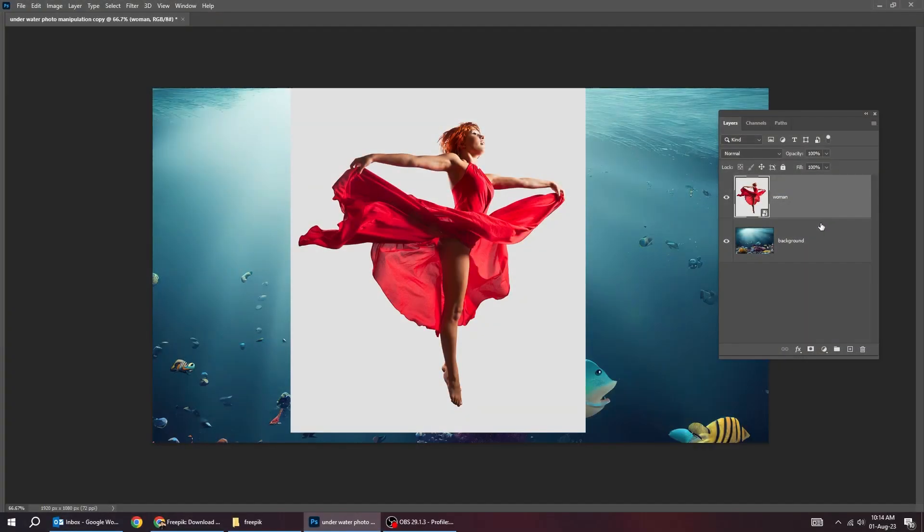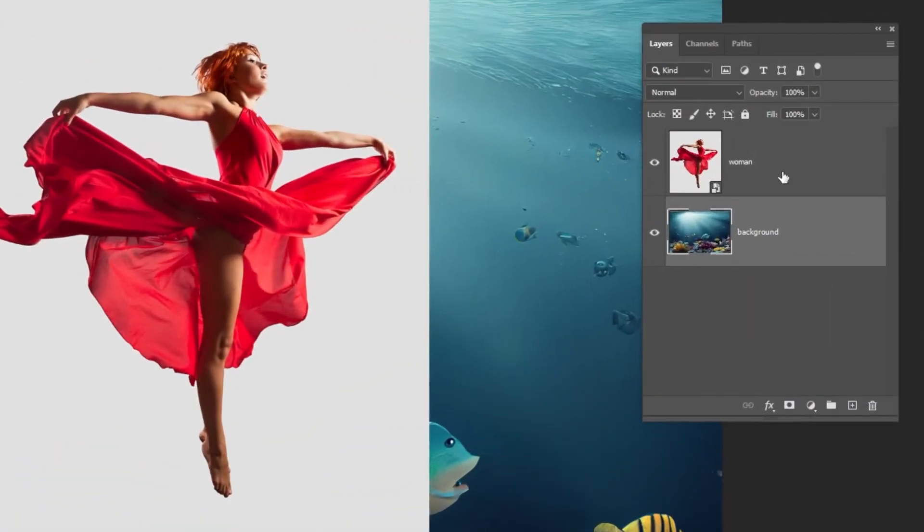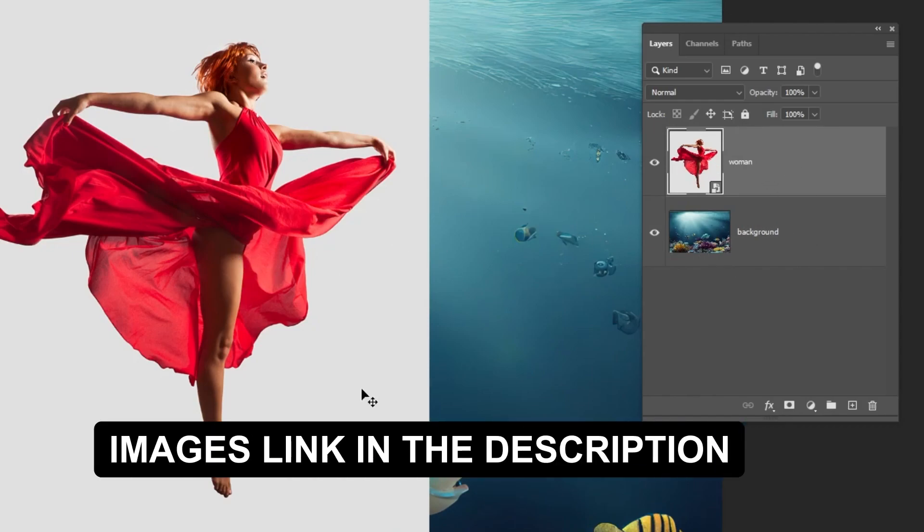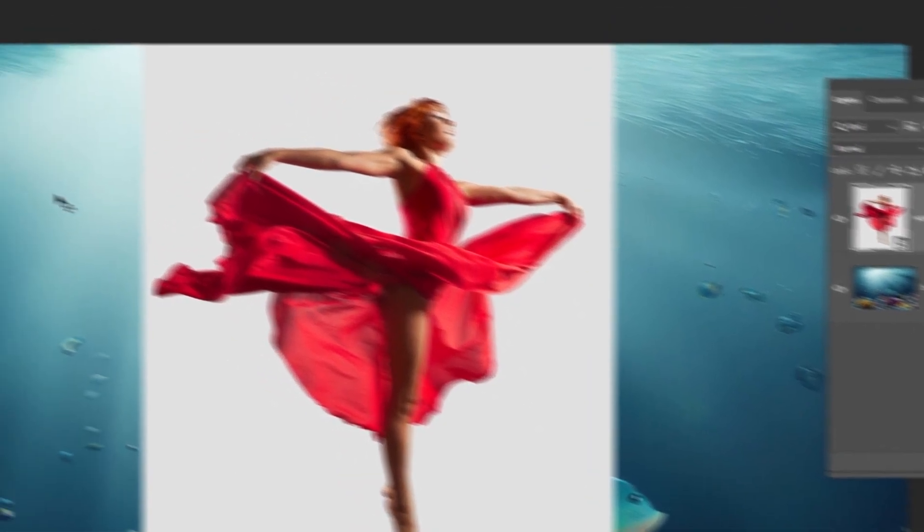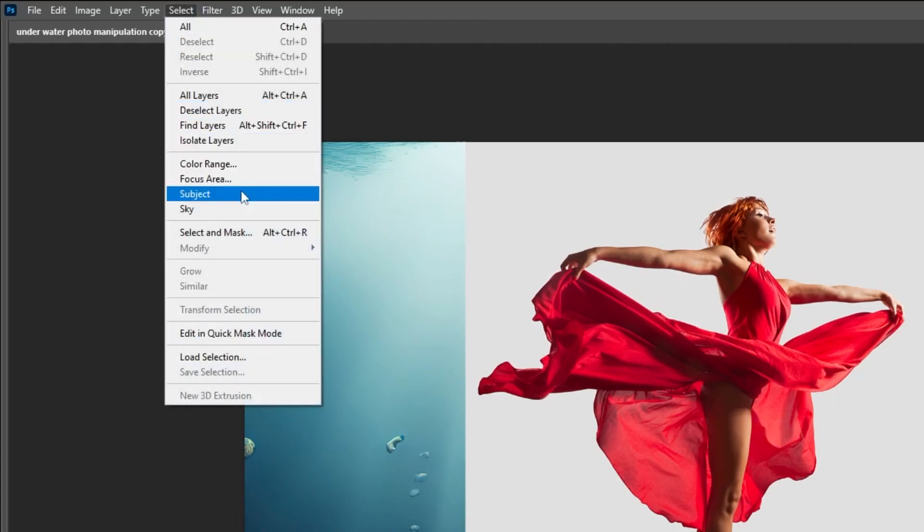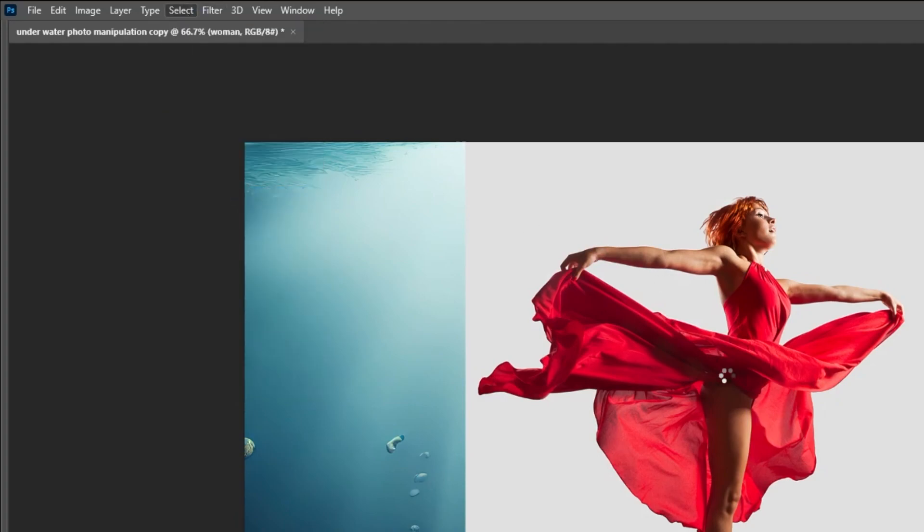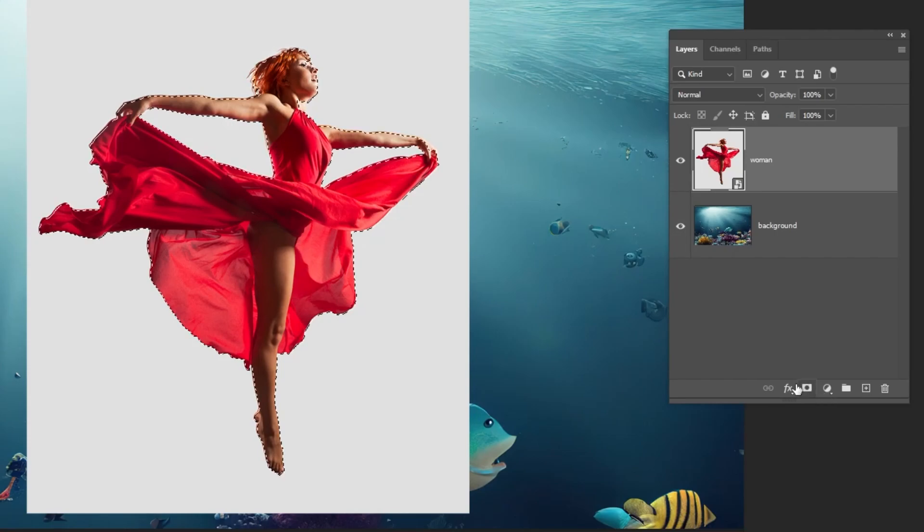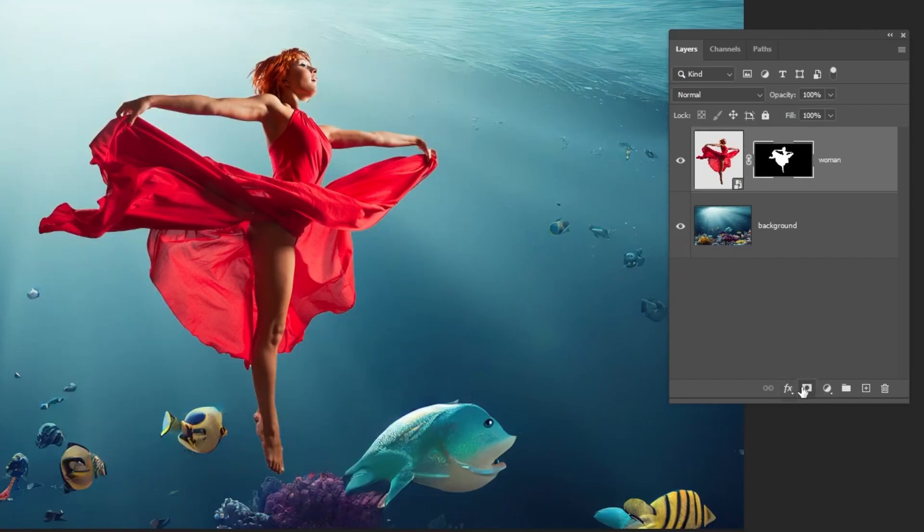First, we have these two images. Now, let's remove the background from this image. Go to select and choose subject. Add a layer mask.